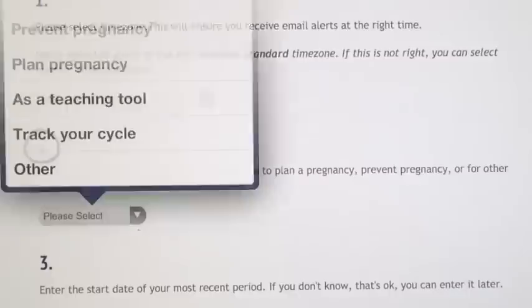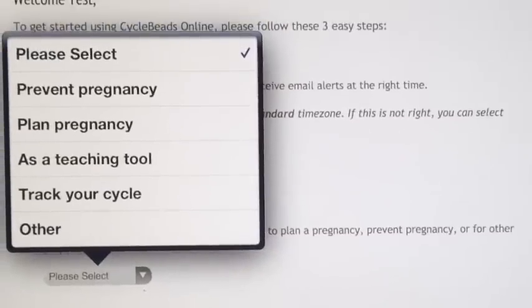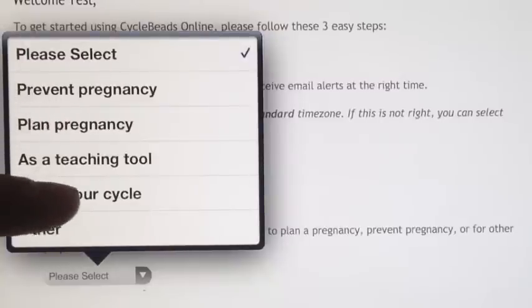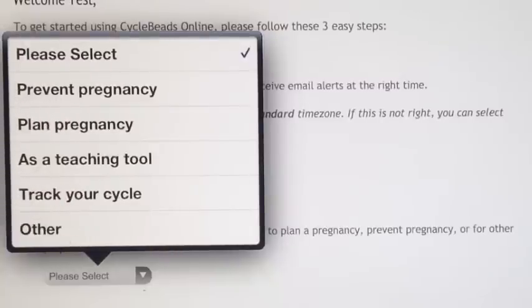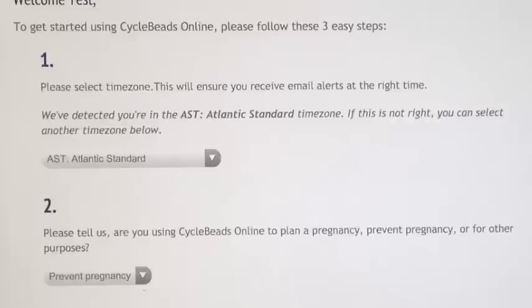Next, you are asked for what purpose you are using CycleBeadsOnline: to prevent a pregnancy, plan a pregnancy, to track your cycle, or for other uses. We are going to select prevent pregnancy from the menu.